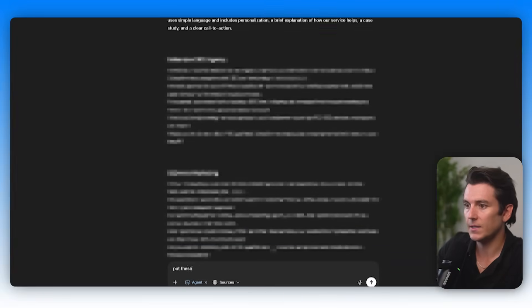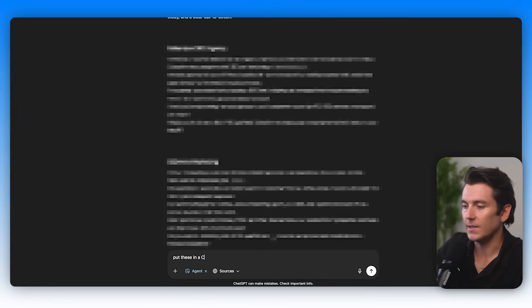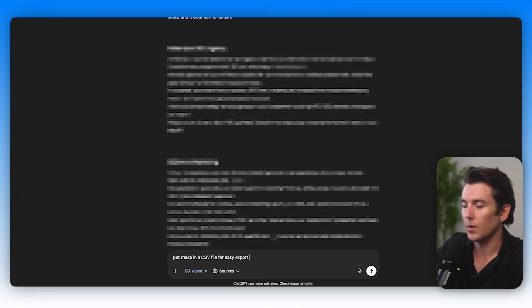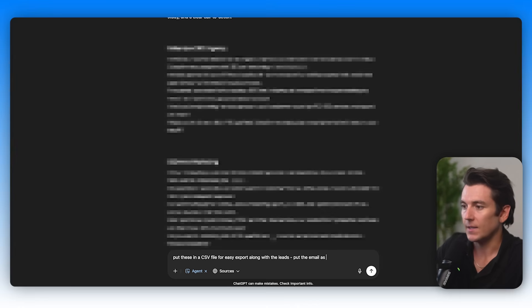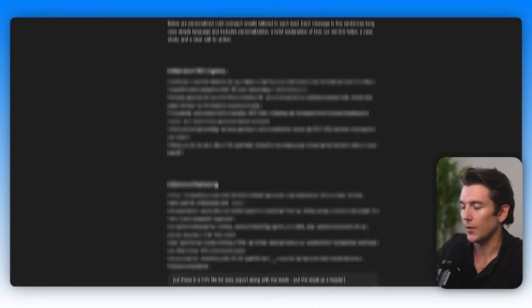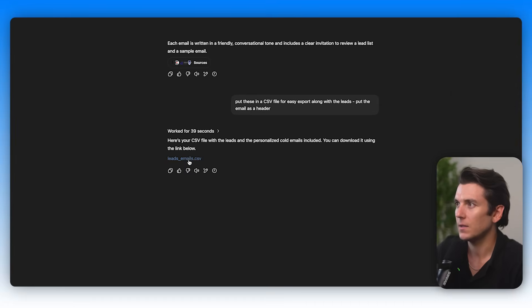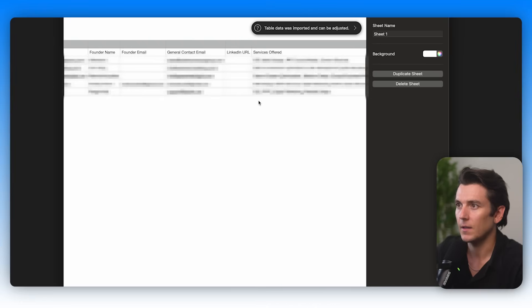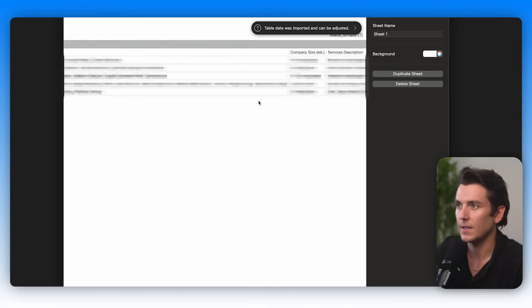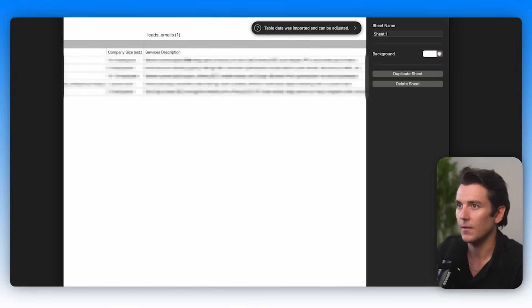Nice. Okay. Now I'm going to say put these in a CSV file for easy export along with the leads. Put the email as a header and now it's been added to a CSV file. Let's check it out here. And look at that.